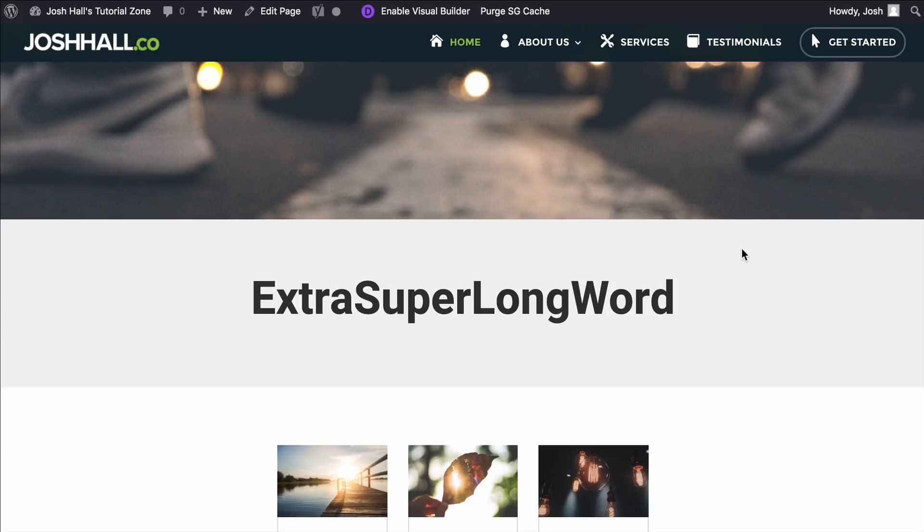So I see this all the time, typically with titles and font sizes that are really big or bold that look great on desktop and tablet, but they look bad on mobile. And a lot of times what you'll see is if you have a really long word, it will actually break and go over multiple lines on mobile.